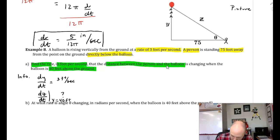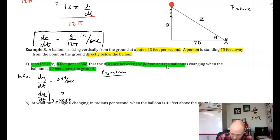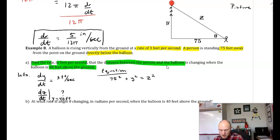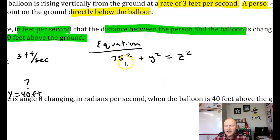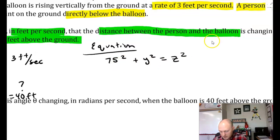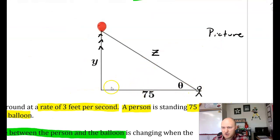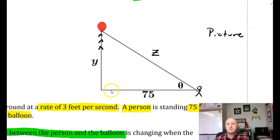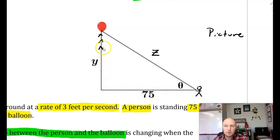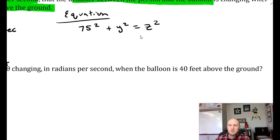Easy as PIE — the information. They say find the rate that the distance between the person and the balloon is changing, so we need to find dz/dt. This is what we need to find. When — they say the balloon is 40 feet above the ground, so that's when y is equal to 40 feet. There's my picture, there's my information. P, I, E — easy as PIE — and we now need an equation. What equation ties all of this together? The Pythagorean theorem. So I have 75 squared plus y squared is equal to z squared.